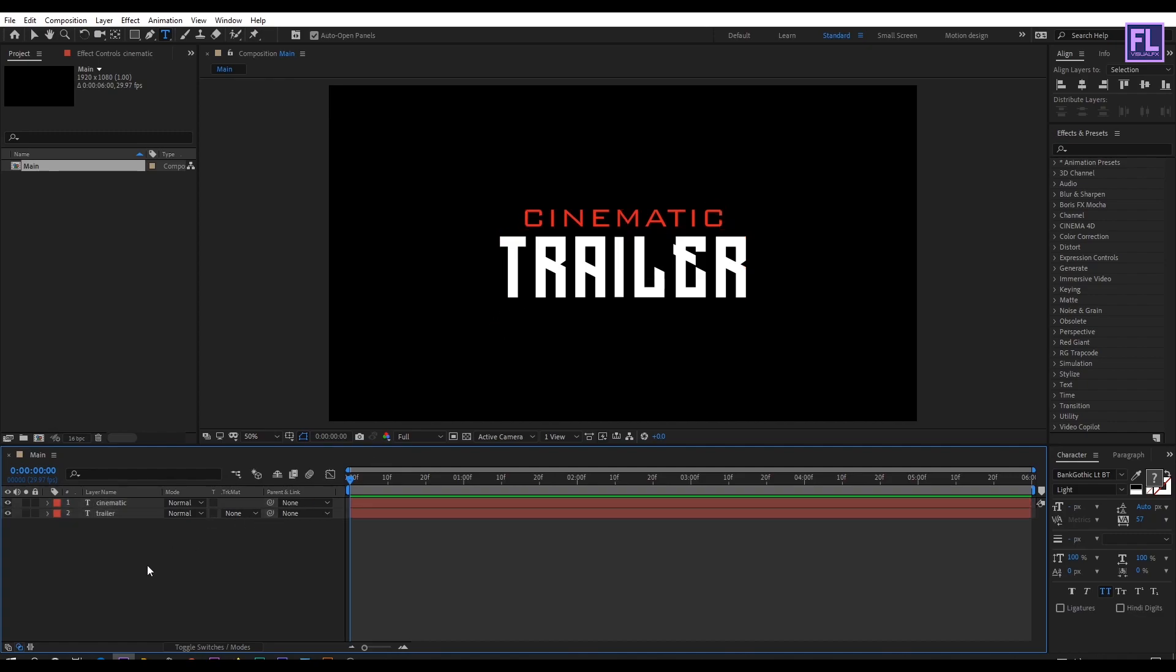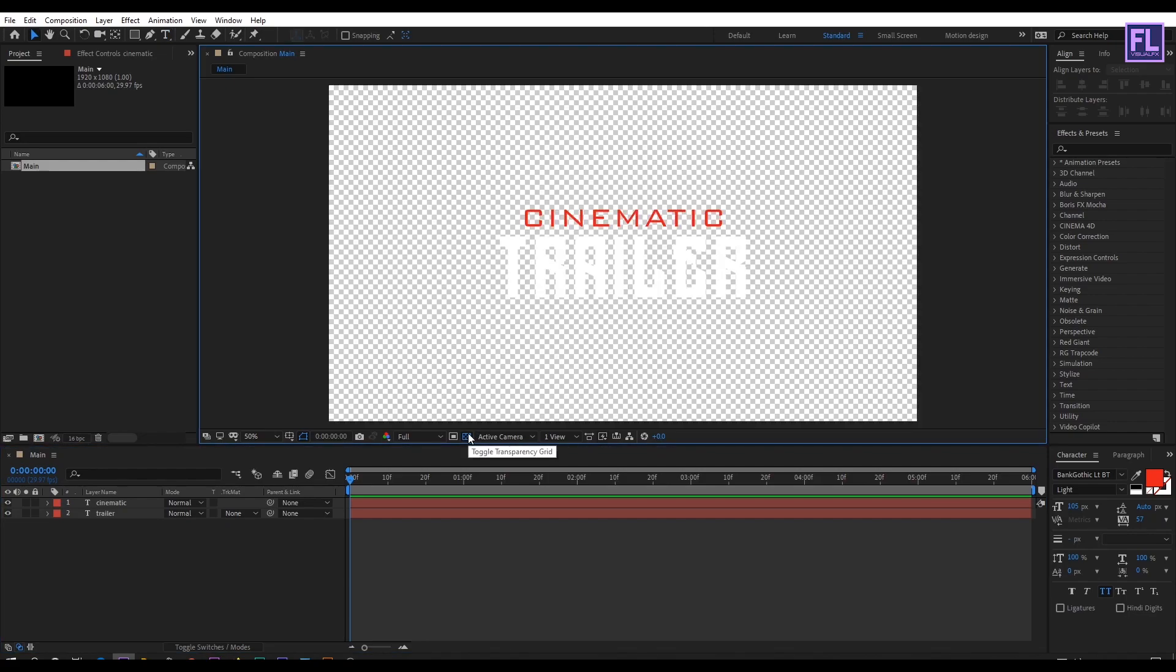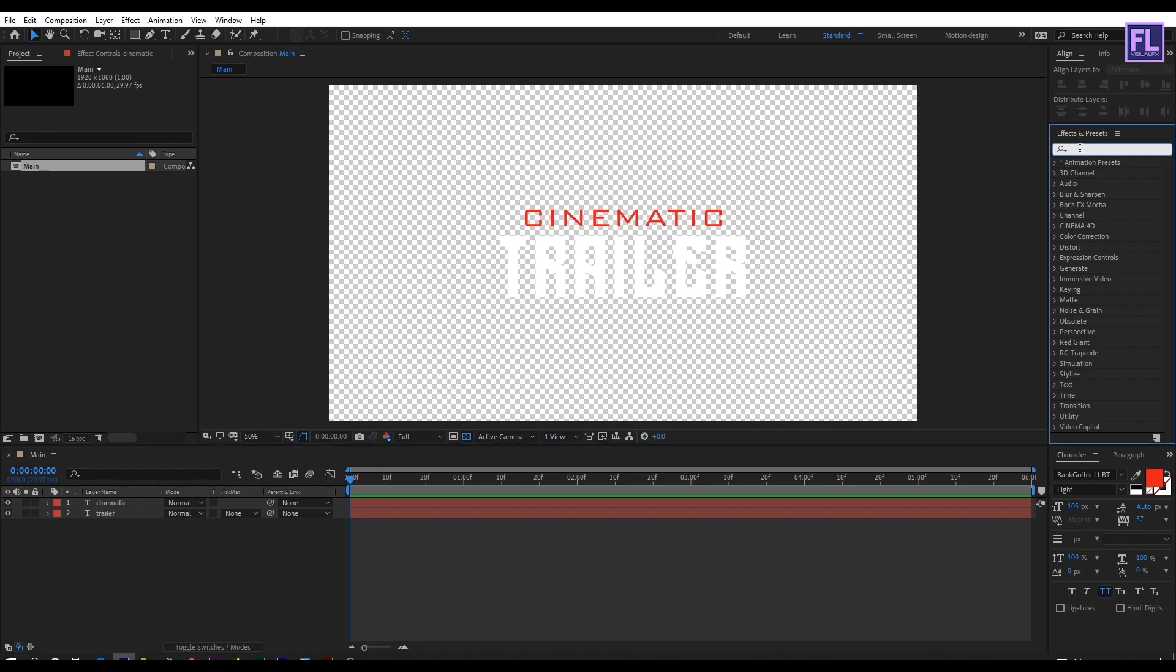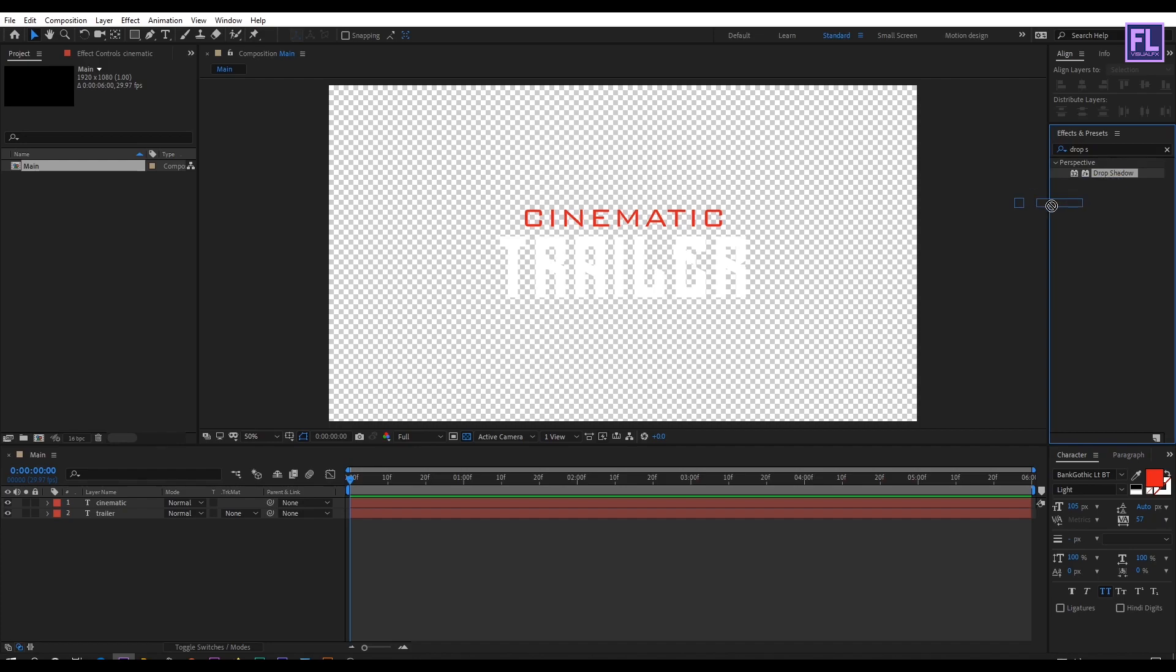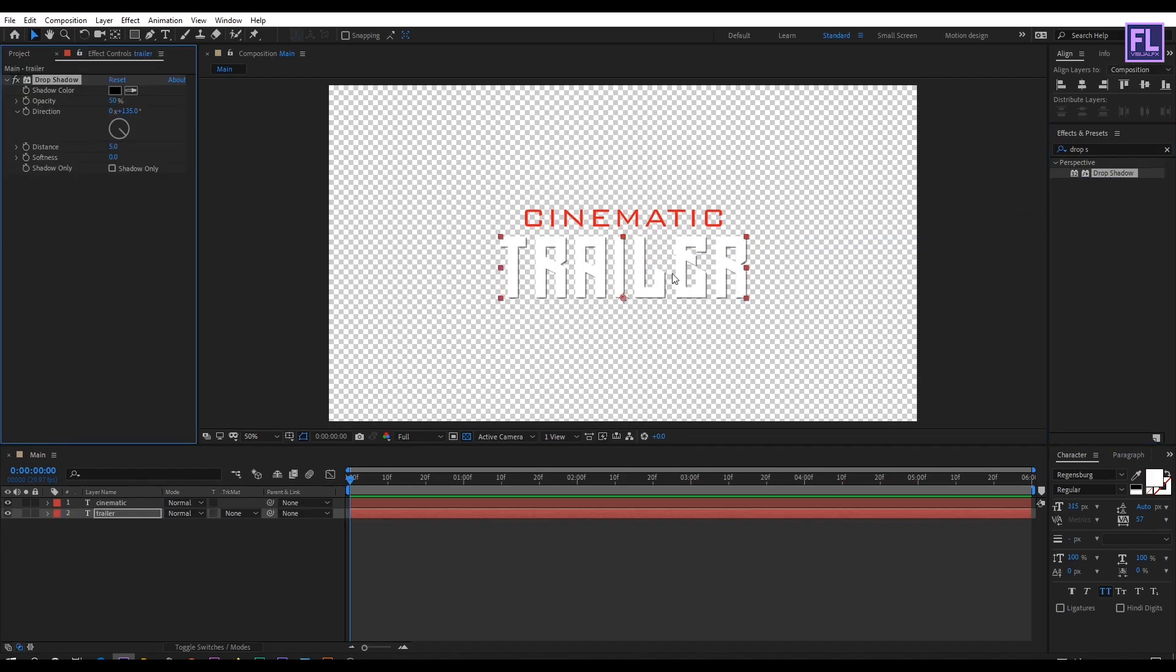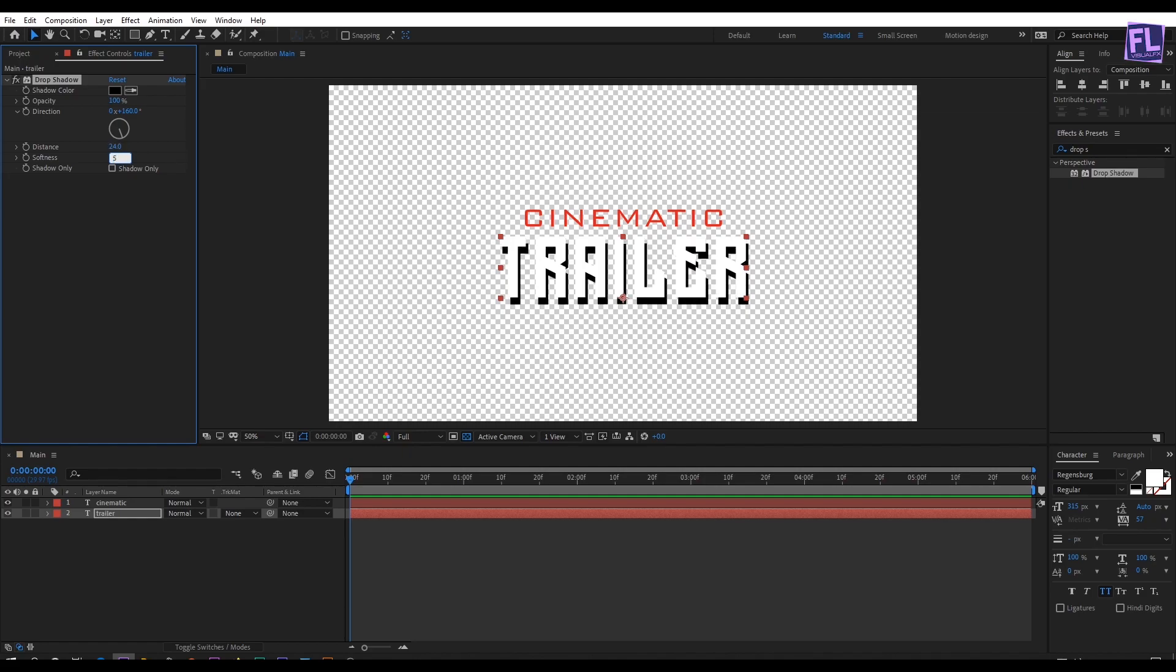Now we are going to add drop shadow effect on our text layer. For this first you need to turn on transparency by clicking here. Then go to effect and preset window and search for drop shadow. Then simply select this effect and apply onto this text layer. Then opacity change it to 100%, direction set it 160 degree, distance set it 24, and then softness set it maybe 46.